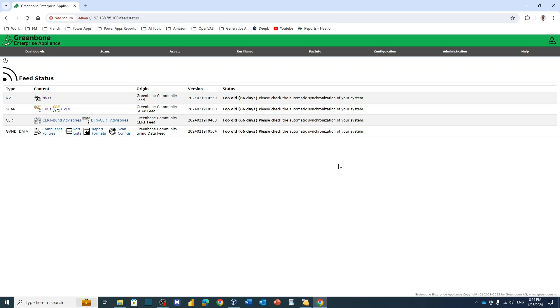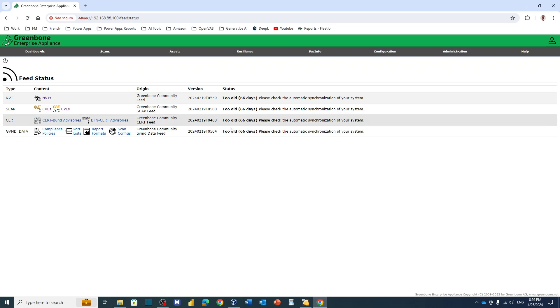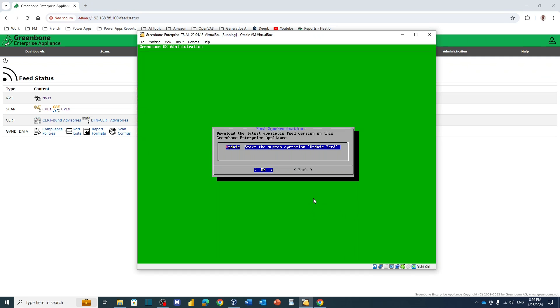For example, just wait. It may take a long time depending on the amount of NVT it has to update. But basically this is the way when we are using the appliance, this is the way we update the feeds.